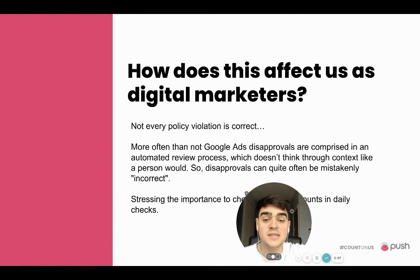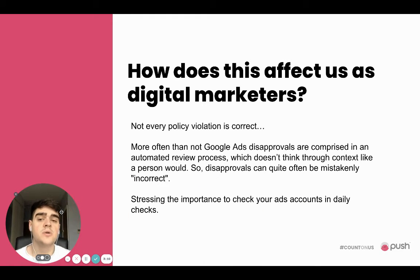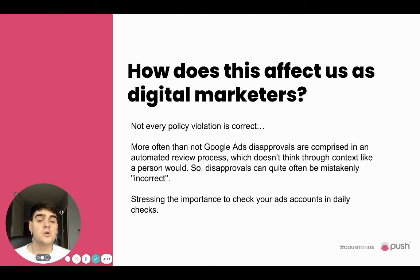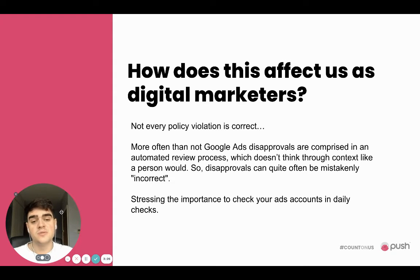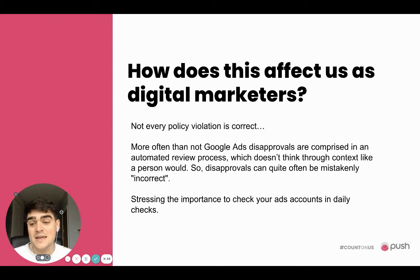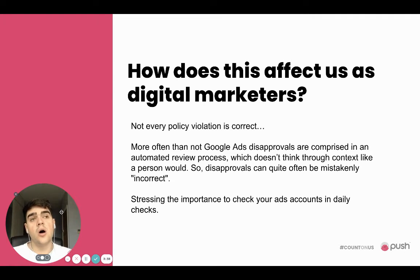So how does this affect us as digital marketers? Not every policy violation is correct. Google Ads disapprovals are comprised in an automated review process which doesn't think through context like a person would. In some cases there's a person that will review it, but more often than not there isn't. So disapprovals can quite often be mistakenly incorrect. Stressing the importance to check your ad accounts daily is really pivotal here, to ensure that your policy violations are correct — and if they aren't, you can flag them up.